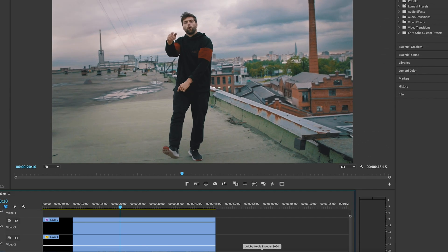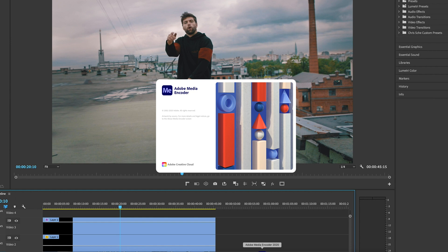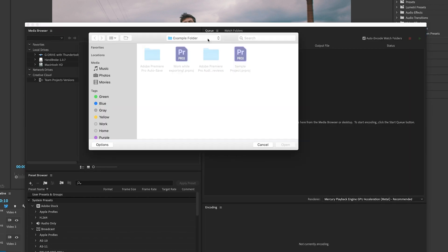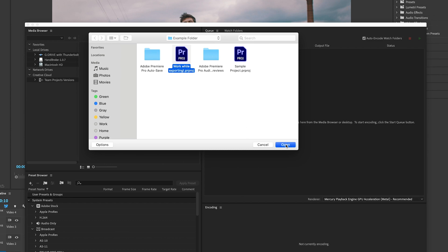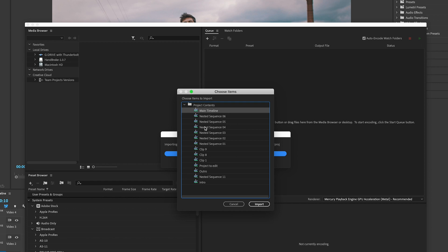So we're going to go over to Media Encoder. Pop that up. Hit the plus sign. And then we're going to actually use the project file. So work while exporting, I'm going to use that one. Go ahead and open that, and then it brings us to a list here with all of the contents of our project. This one I've named my timeline main timeline, but you can also do individual nests if you want to export those separately. I'm just going to go ahead and hit import on that.